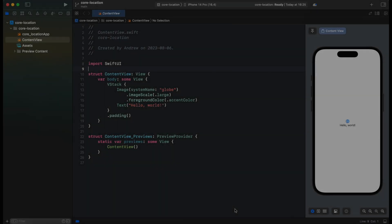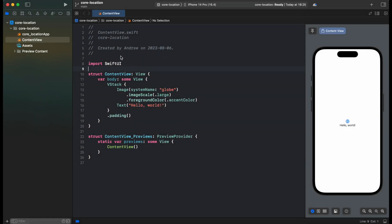In this video we will create a simple speedometer app using Core Location. So let's get back to the Xcode project. Here we have a simple SwiftUI Xcode project. We will be creating that application using MVVM pattern. So first, let's import Core Location and create our ViewModel.